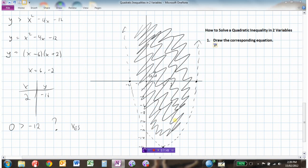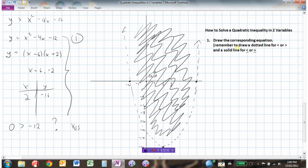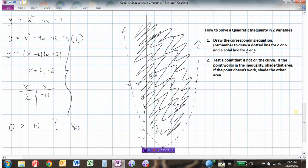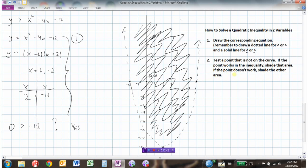Let's review how we would solve a quadratic inequality in two variables. The first thing we do is draw the corresponding equation — the inequality becomes an equation and we graph it. Remember: use a dotted line for less than or greater than, and a solid line if it's less than or equal to or greater than or equal to. The second thing is to test a point that's not on the curve — like (0, 0). If that point works in the original inequality, shade that area. But if the point didn't work, then all the points on the other side of the curve must be the region that works. This is how we show graphically how we've solved a quadratic inequality in two variables.